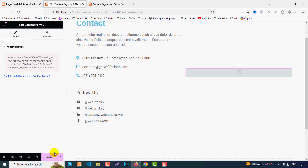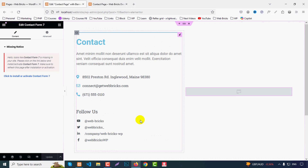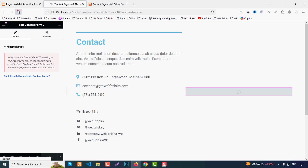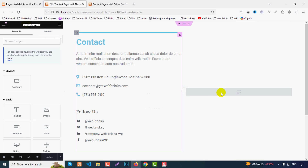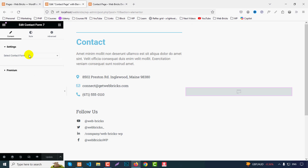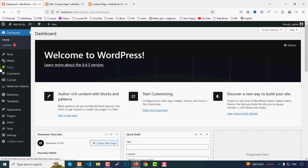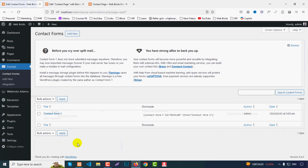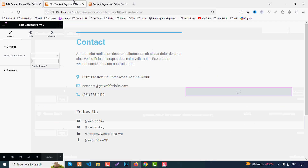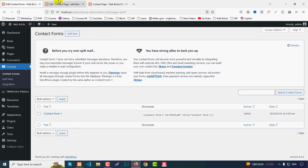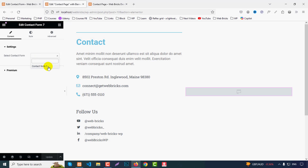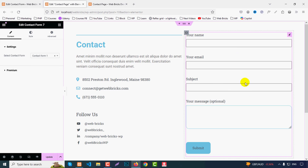Close that tab, click Update and refresh the page. Now click on the Contact Form 7 widget and you'll have an option to select a contact form. Go back to your dashboard — under Contact Forms, by default there is one form. Select that form and it will display in the widget.